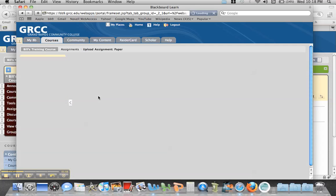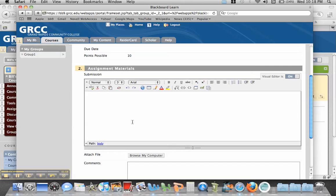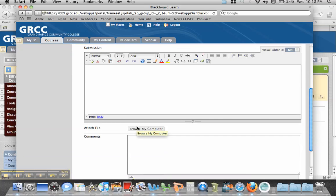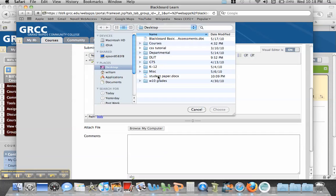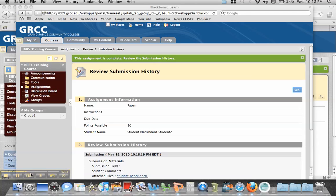When I click on this, it gives the ability for the student to leave some comments if they'd like, and they need to browse their computer and find a file. So I have Student Paper here. I'll choose that and hit Submit. You'll notice that this gives a submission history for each student.